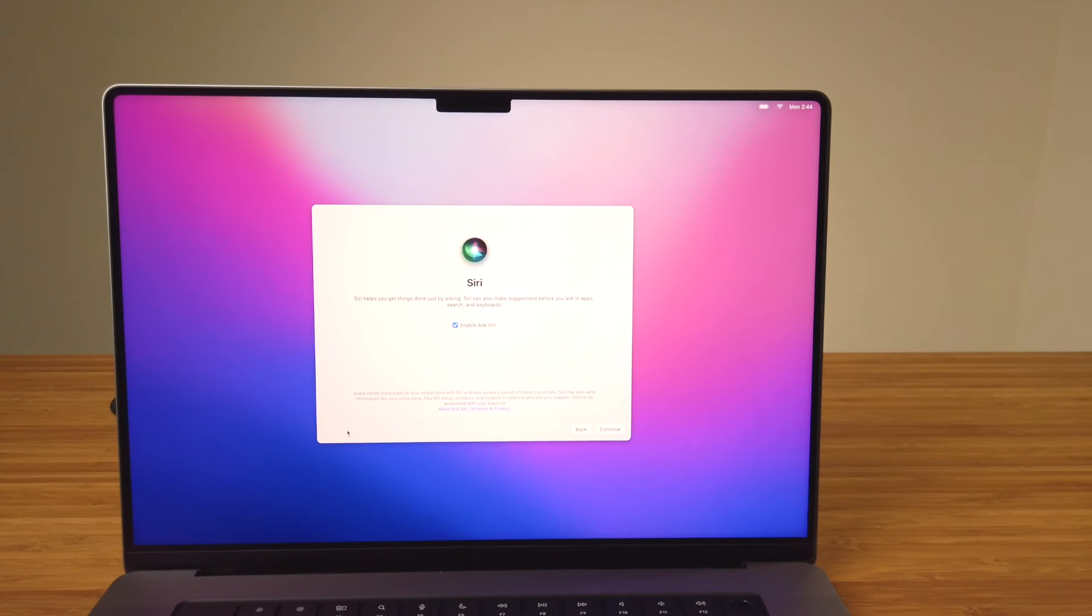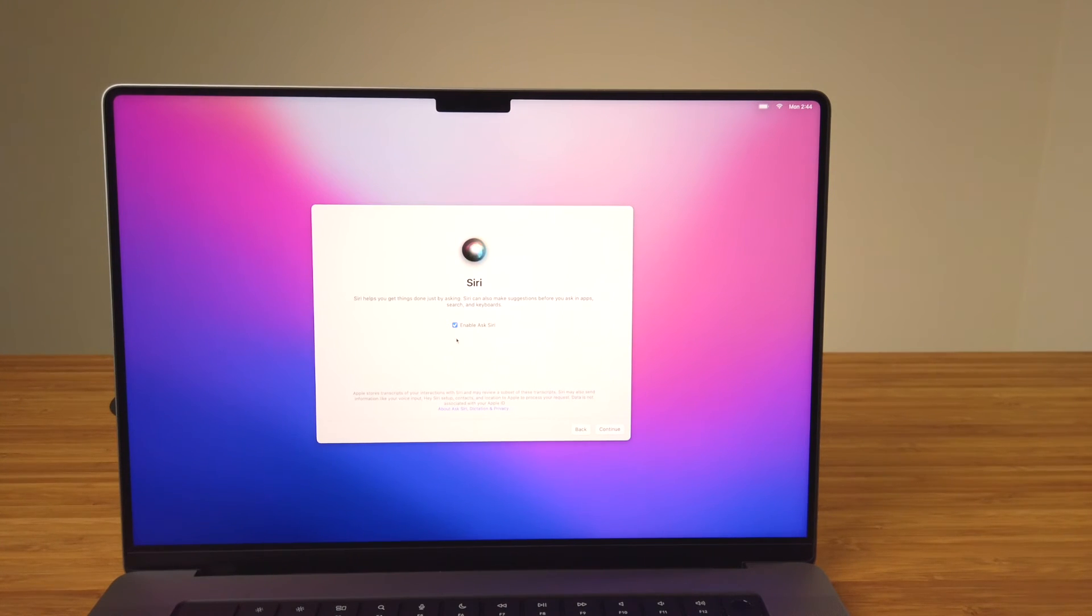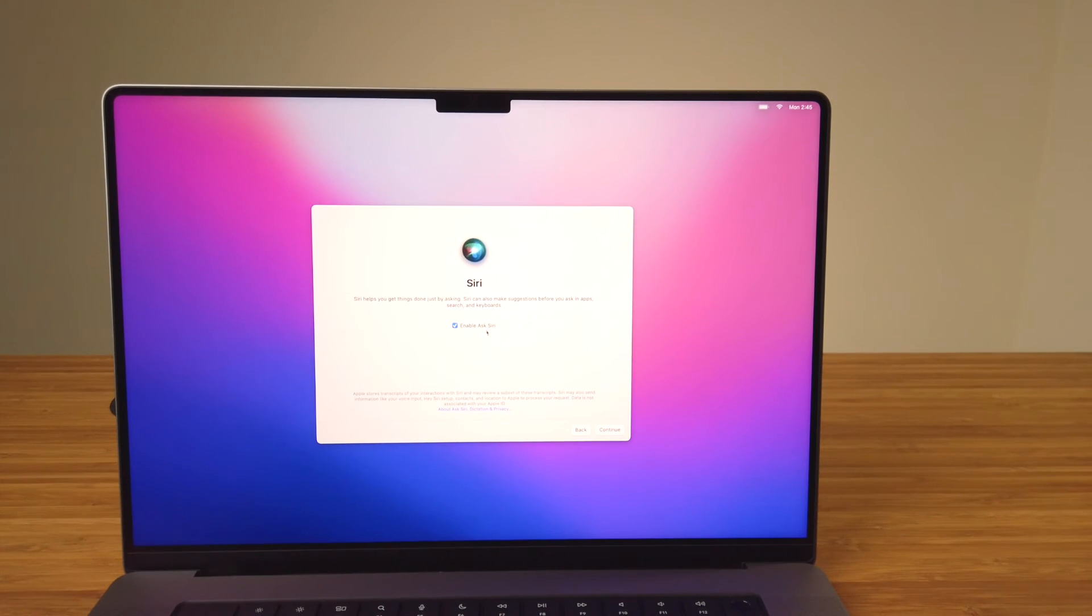Although Siri's been available on Macs via macOS for a while, I never set it up on my late 2013 MacBook Pro, but will enable Siri on this new MacBook. Click Continue.